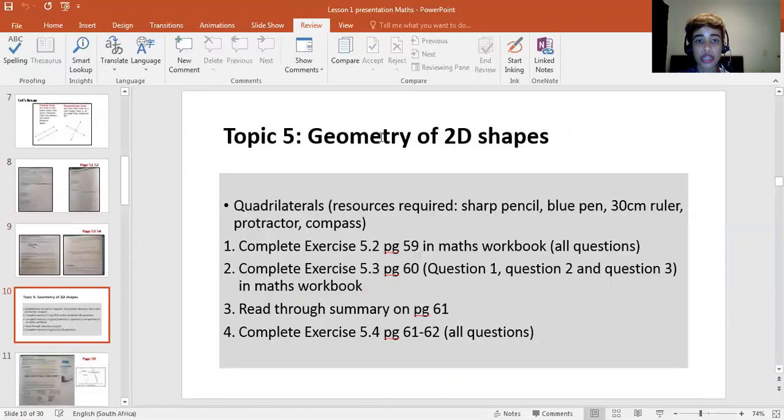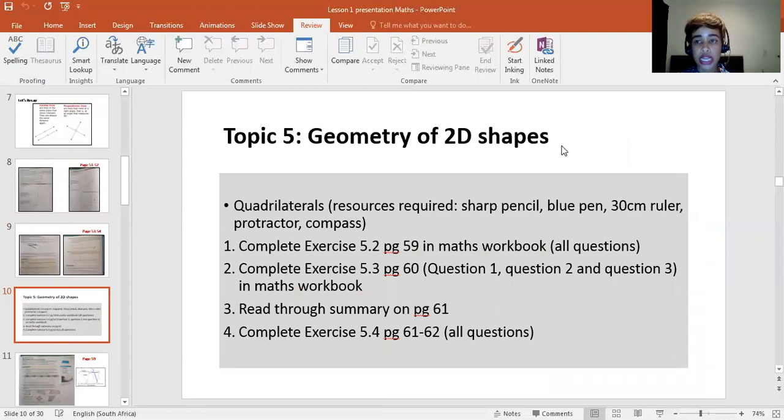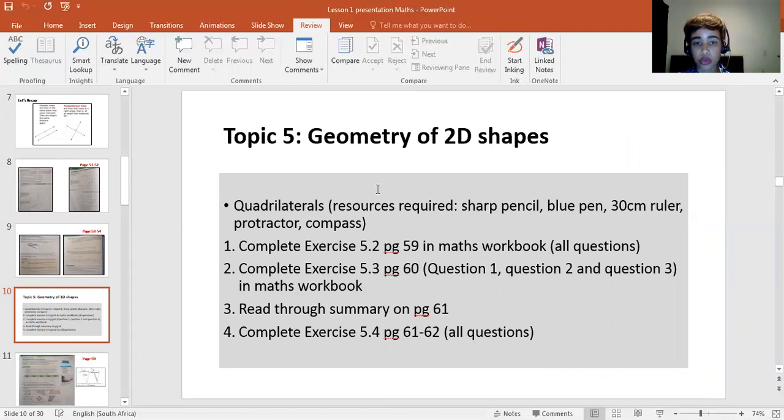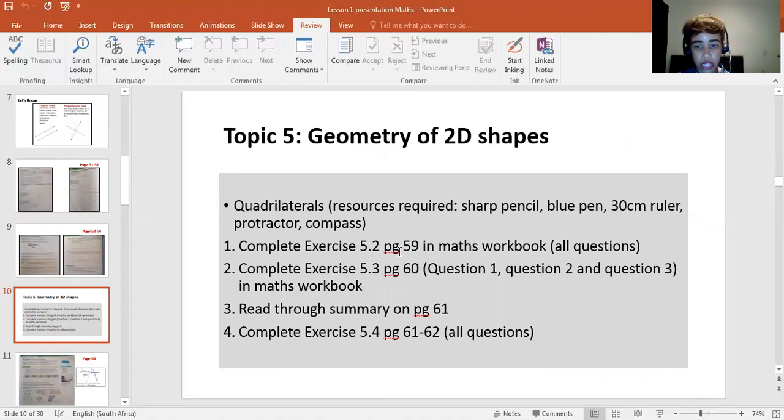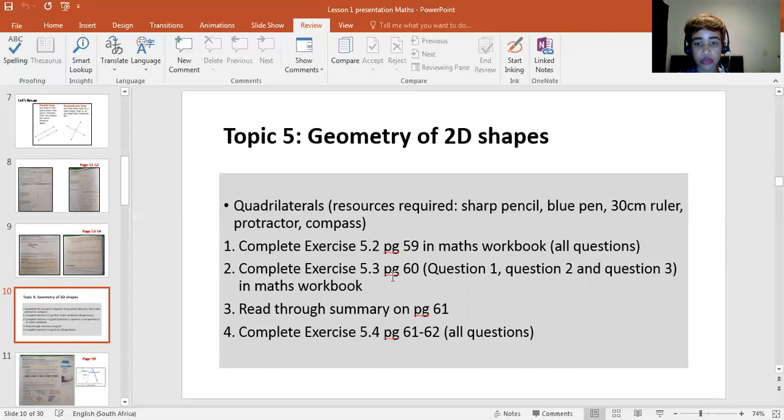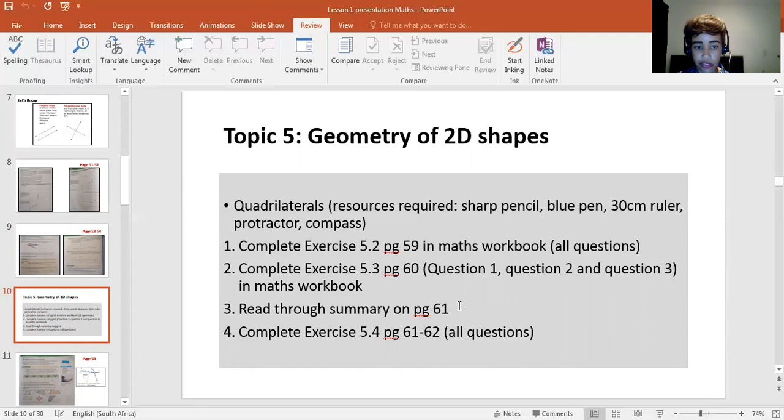The next topic, geometry of 2D shapes. We had already done the circle, triangle, and rectangles. We were also left with quadrilaterals. Same resources required. First, you had to complete exercise 5.2 in your book. All the questions. Exercise 5.3, those specific questions. Then you would read through the summary on page 65 and then complete exercise 5.4.